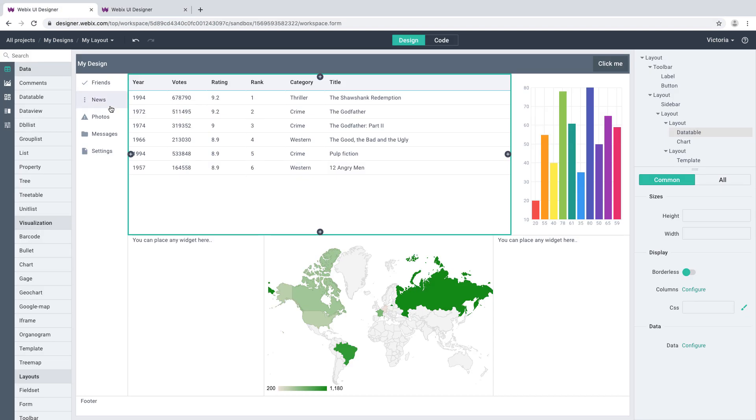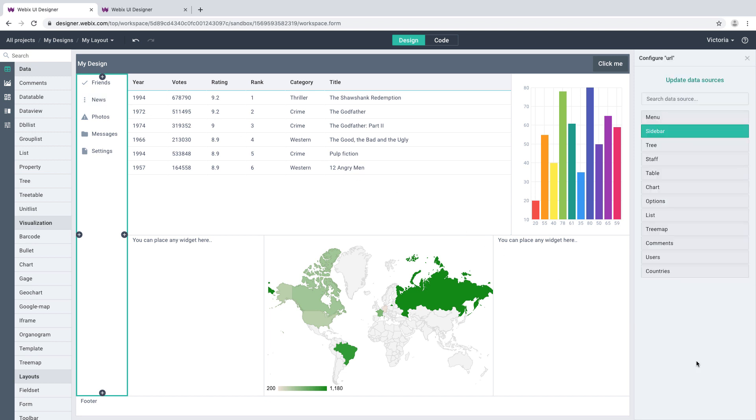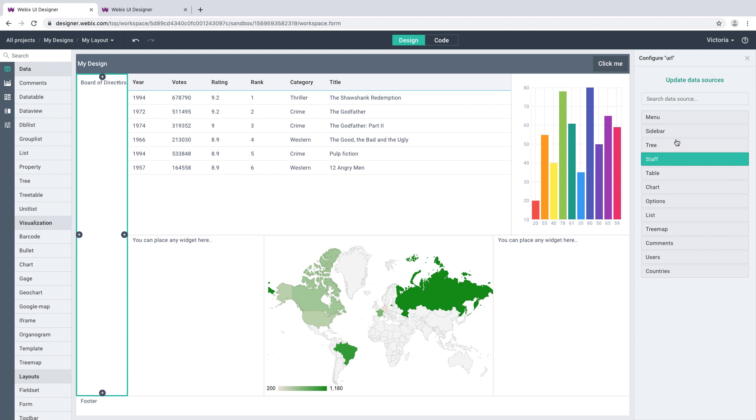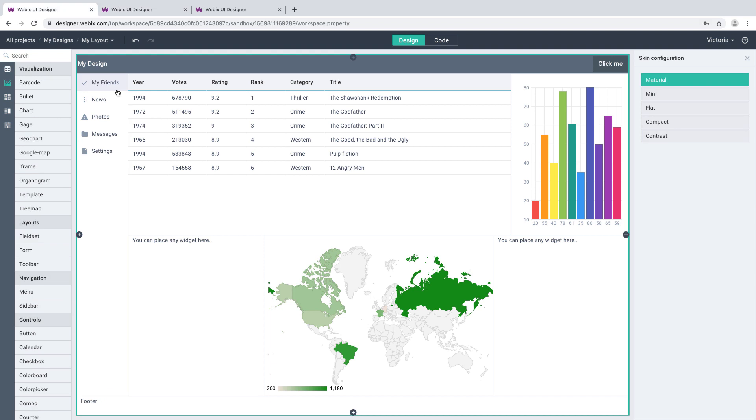Let's configure some data widget to see the data sources in action. Select a sidebar, hit its data setting, and choose the desired set of data for it. If you need more than that, press the Update Data Sources button and modify the data. Let's get back to the design to see the change.